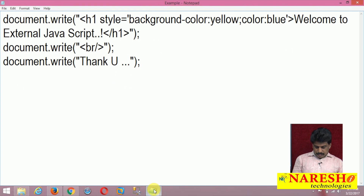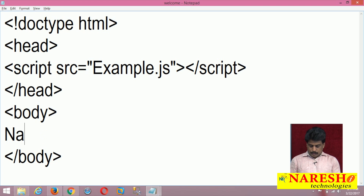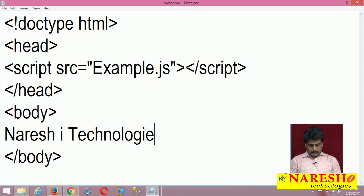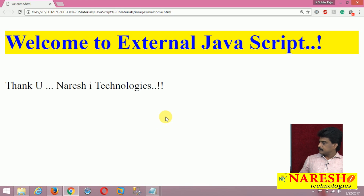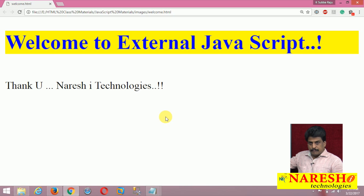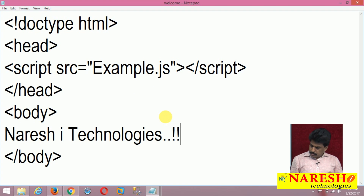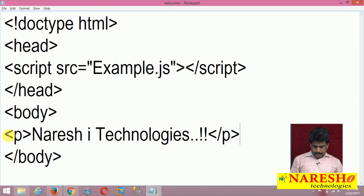Coming back to the HTML file, in the body I can write additional content — for example, 'Naresh IT Technologies'. After refreshing, both are displayed: the JS part output and the HTML part content. You can use a paragraph tag to distinguish between them.